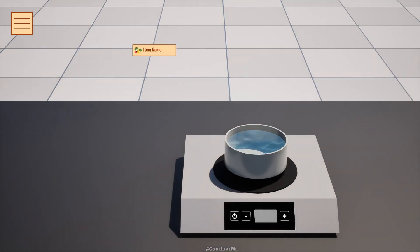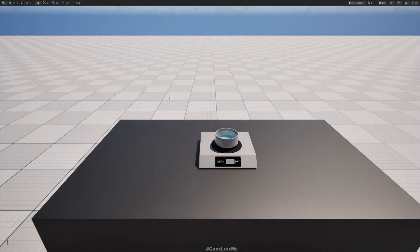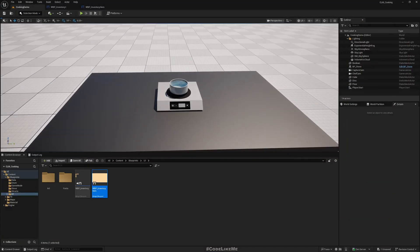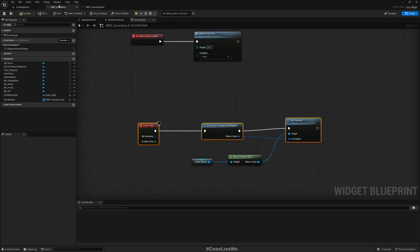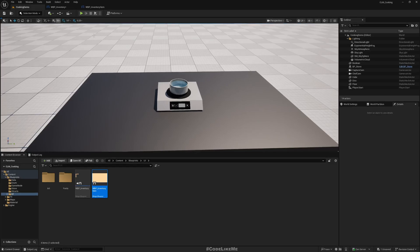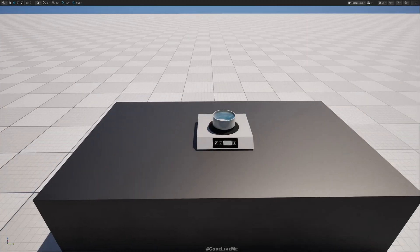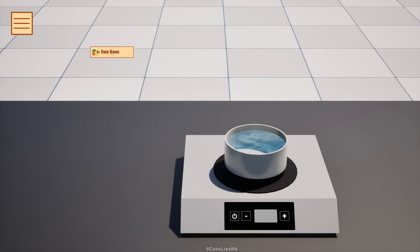See it's already following the mouse. Maybe we should set the alignment to 0.5 by 0.5 so the mouse is in the center of the button. Now yes, see the item is centered on the cursor. But we should not have this visible at the beginning — we should only get it after clicking on items in the inventory.